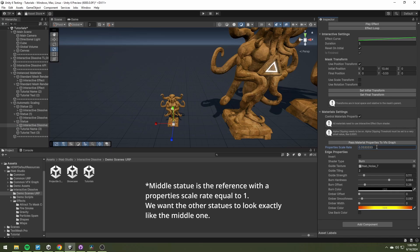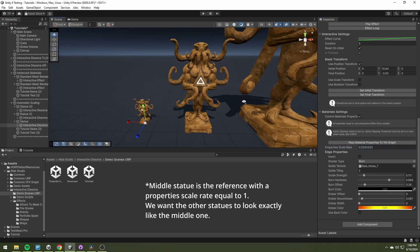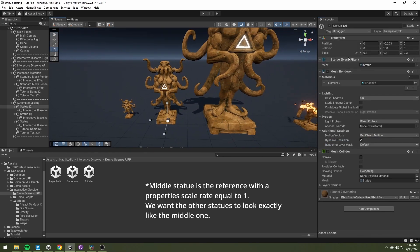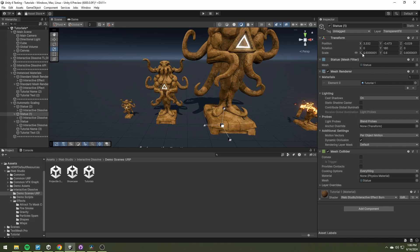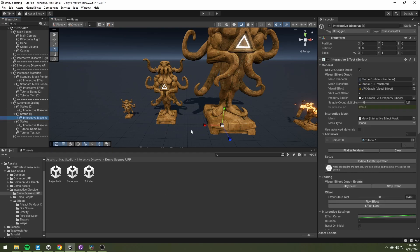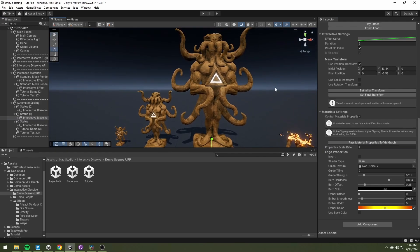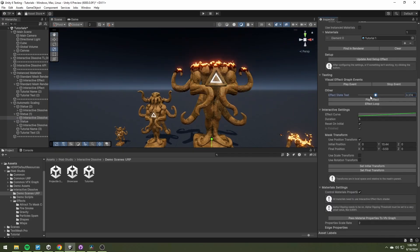So the scale rate needs to be 1 third. The same goes with the biggest statue here. It's 2 times bigger than the middle one, and the property scale rate needs to be set to 2.